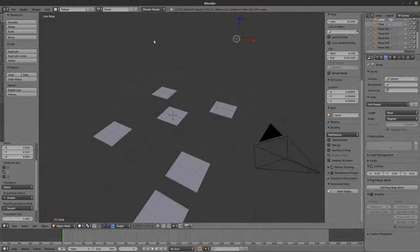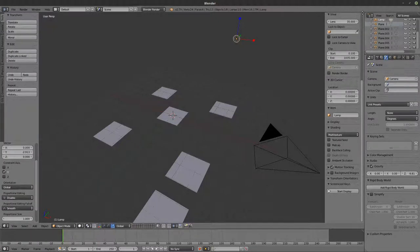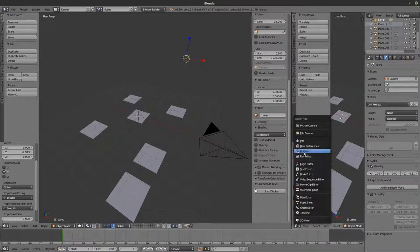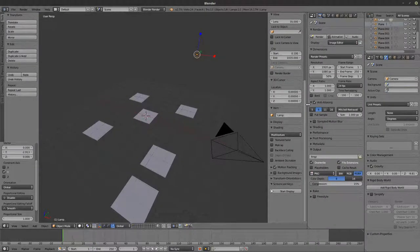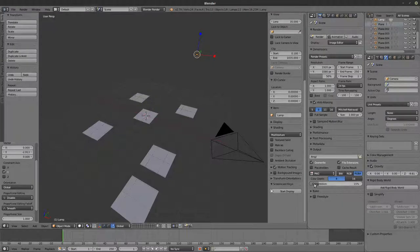Every window has a big icon at the start that allows you to select the mode you want to display. For example, I can create a second properties window by selecting Properties from the window type icon. Inside the Properties panel, the Render button gives access to everything concerning rendering: Freestyle, render dimensions, resolution, quality, aspect ratio, RGBA for transparency, PNG output format, and format options for animations.